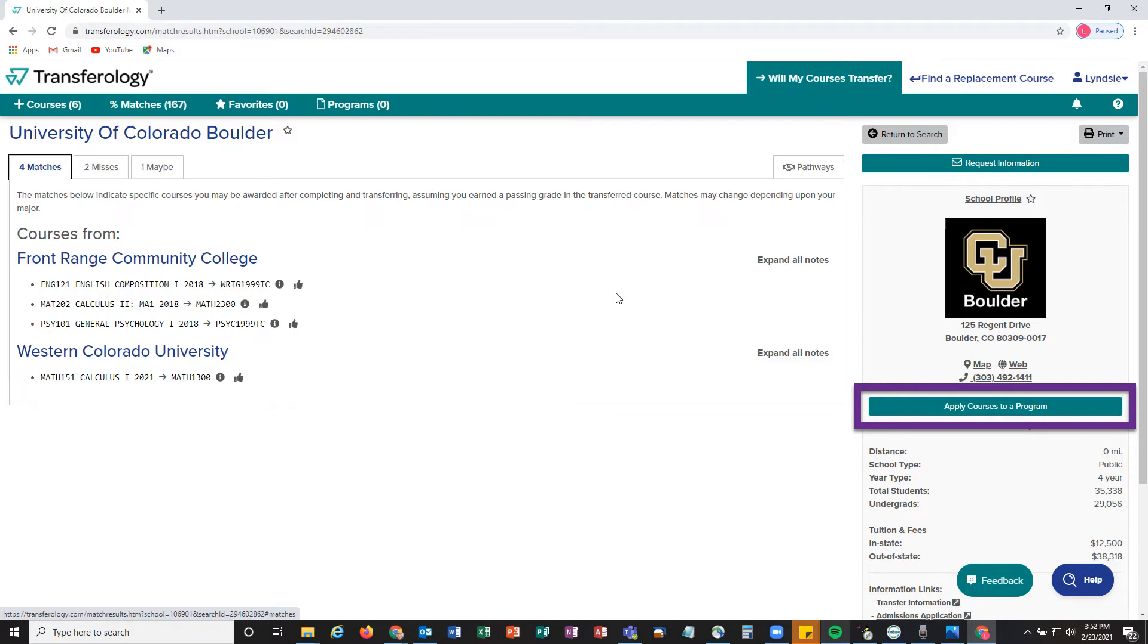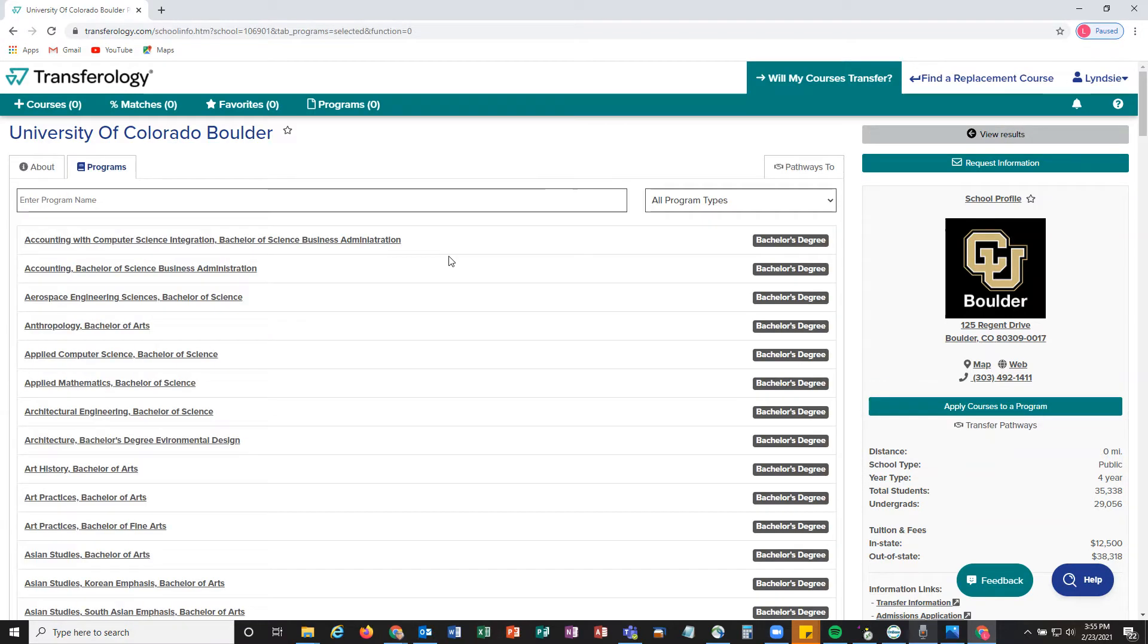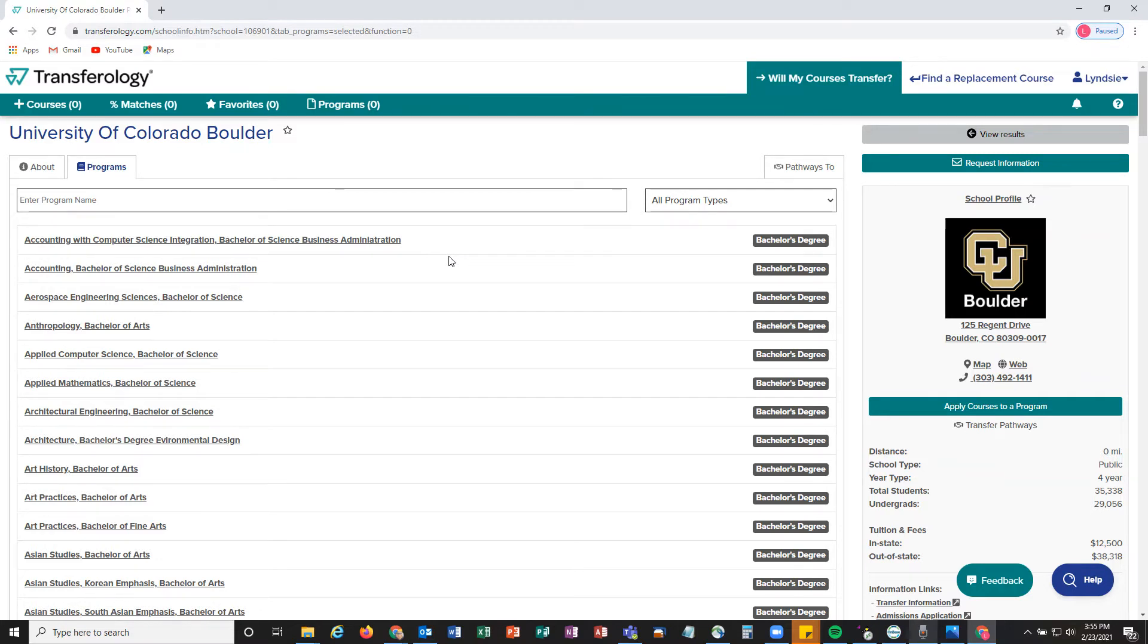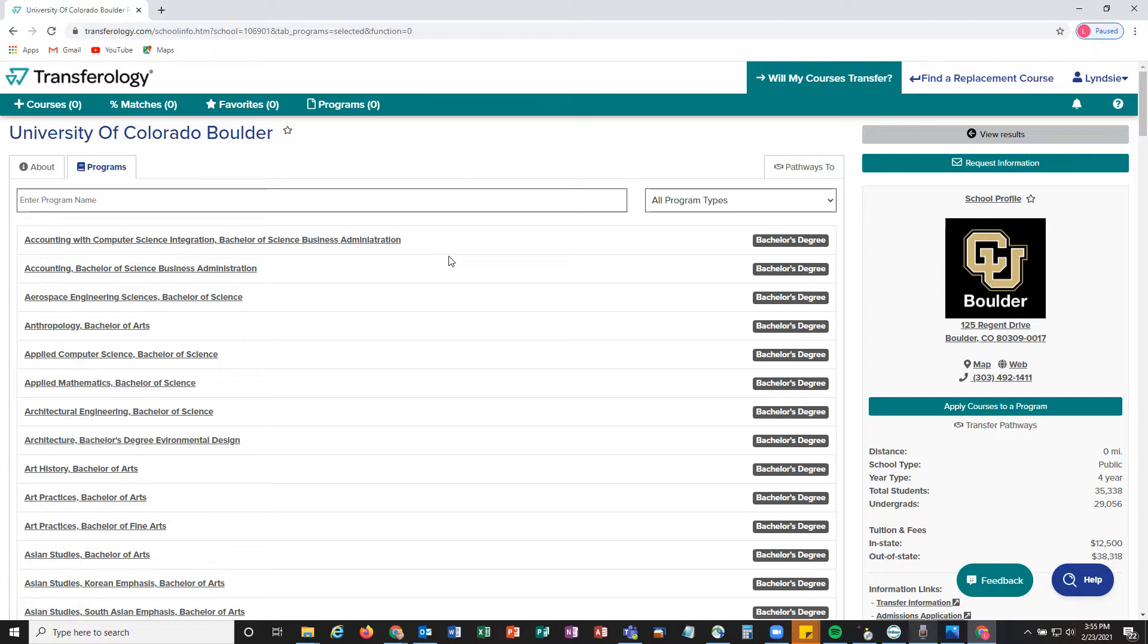Once we've done that, it'll bring us to a page that lists out every single major that we have at CU Boulder. We do have various types of bachelor's degrees available for students—that includes Bachelor of Arts, Bachelor of Science, and a few others. Please do your research as to what degree you think is going to be the best for you based off of your interests and things like that.